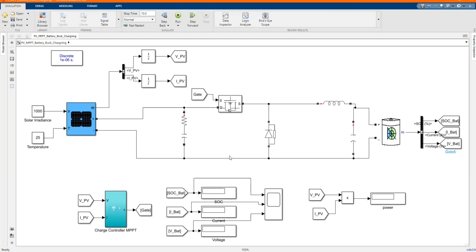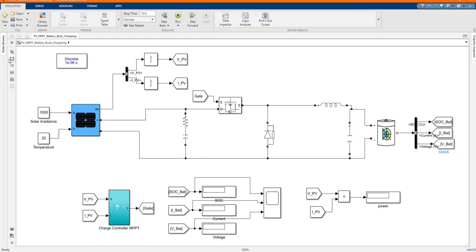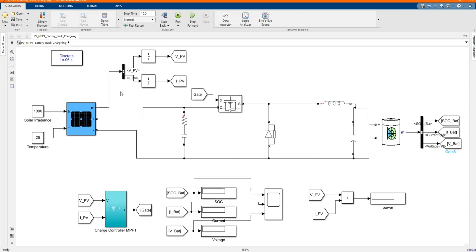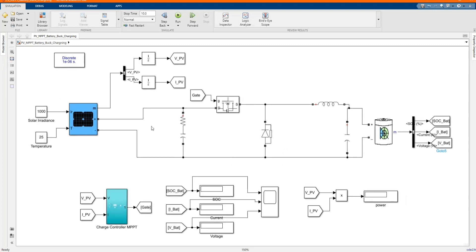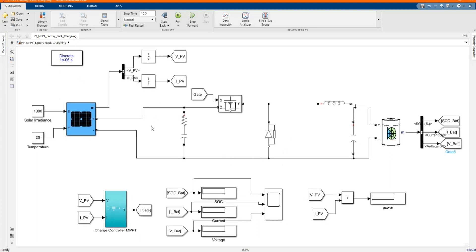Hi, welcome to the PZ Engineering channel. In this video, we are going to simulate the charging of a battery using a PV solar MPPT charge controller based on the buck converter.